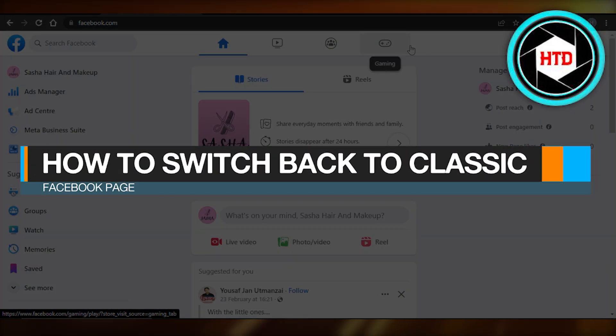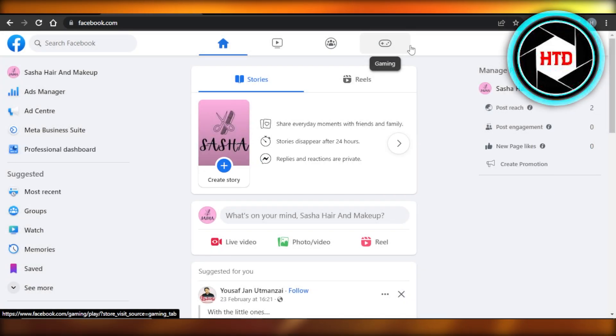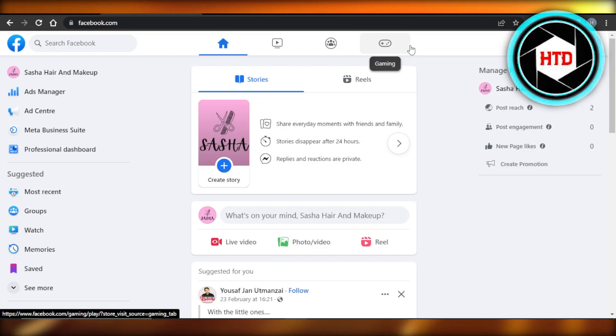How to switch back to classic Facebook page. Hey guys, welcome back. In this quick tutorial, I'm going to show you how to switch back to a classic Facebook page. So let's get into it.